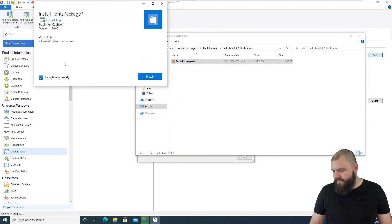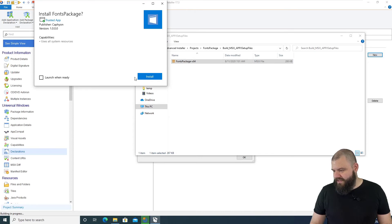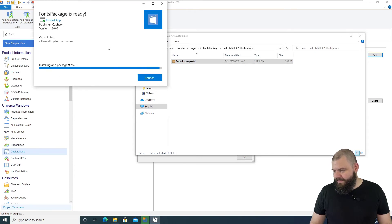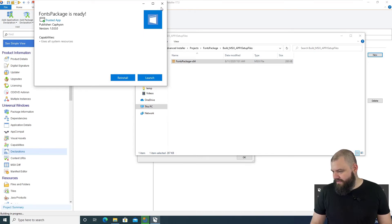I'm not going to launch the application because we don't need to. Cool. So, it's installed.